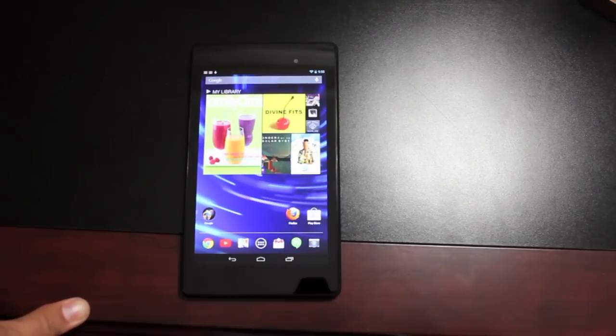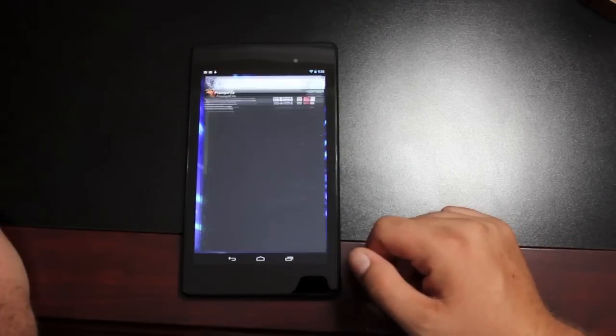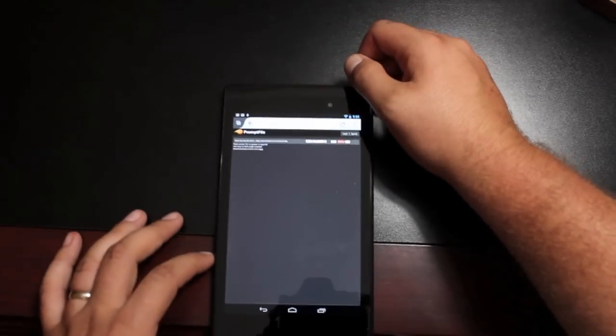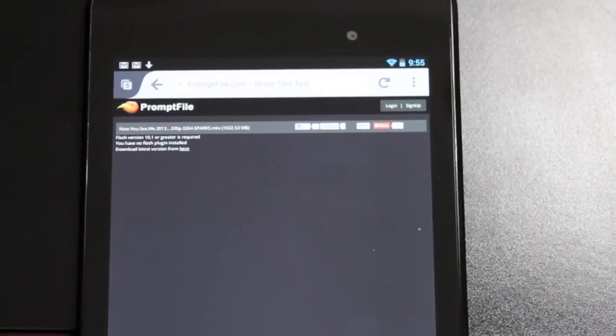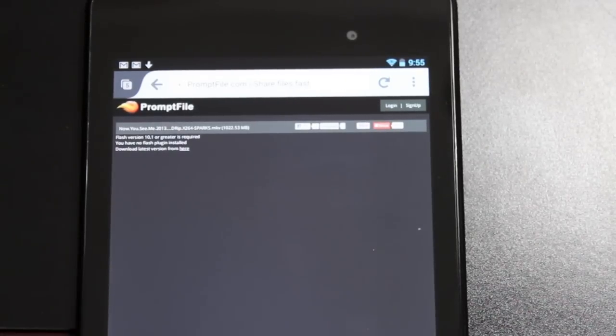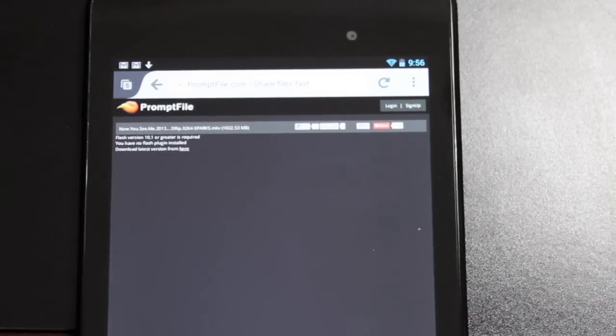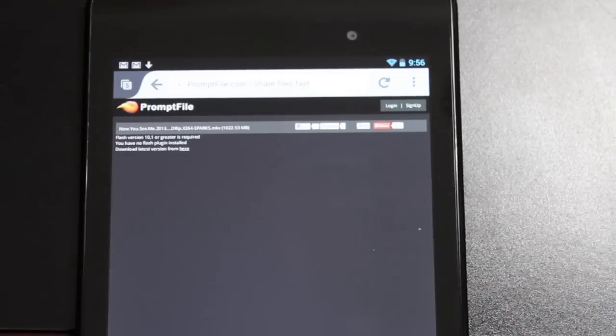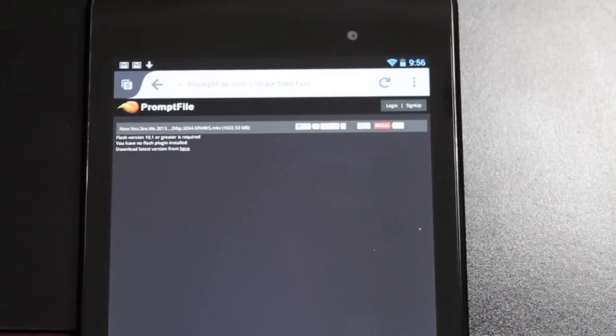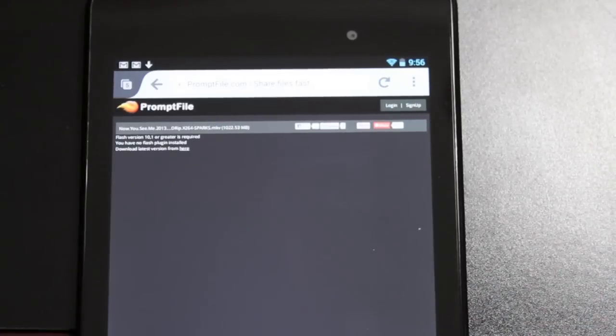I'm going to show you how to do that really quickly. So if you don't have Flash installed, you're going to get a message like this: Flash version 10.1 or greater is required, you have no Flash plug-in installed, download the latest version from here. I'm going to show you how to get rid of that message so you can continue to browse your Flash files on your Nexus 7.